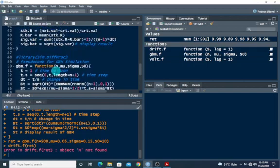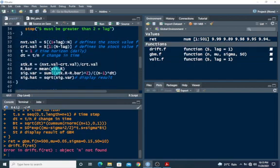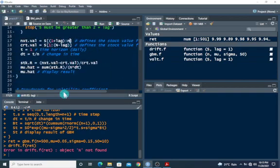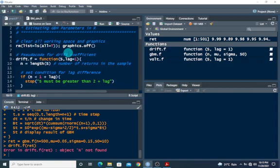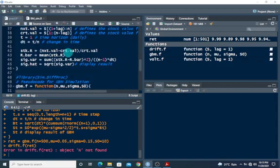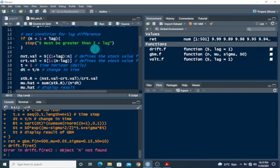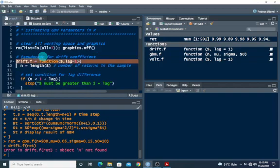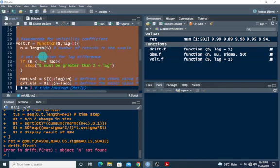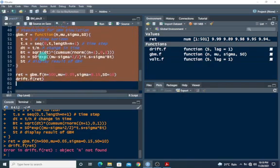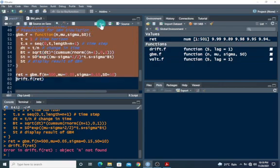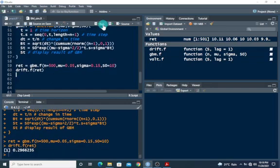I used big N instead of small n — let me change this to small n. I was using big N; let's use small n so that it works correctly. So now let's rerun everything. I'm going to start from the beginning and run everything together up to here.